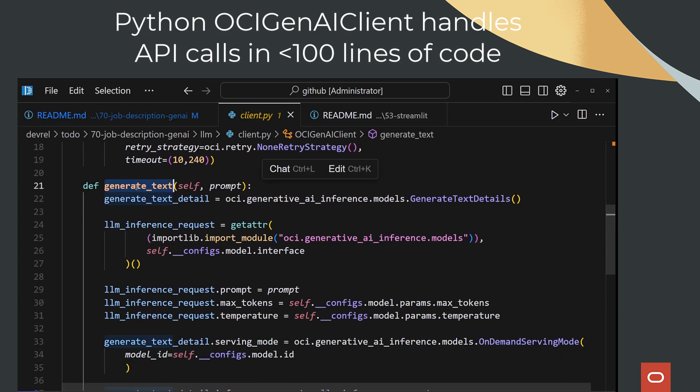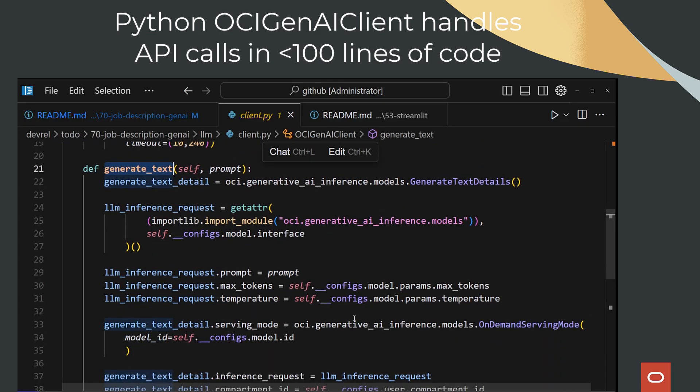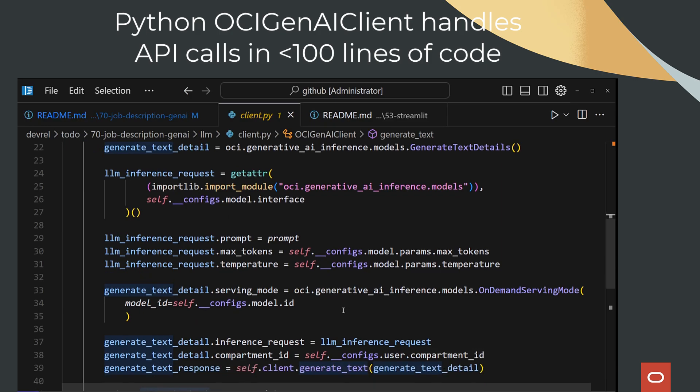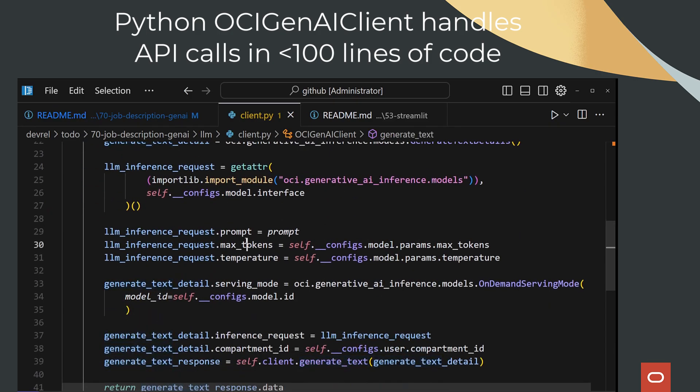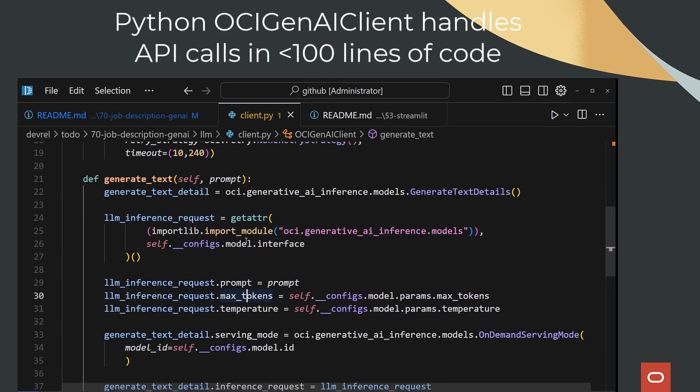This is a demo solution showcasing how you can use the OCI Generative AI service to quickly create a working application.